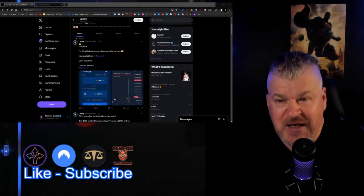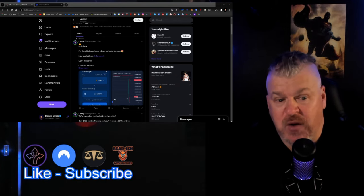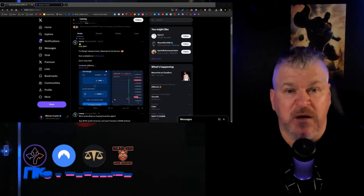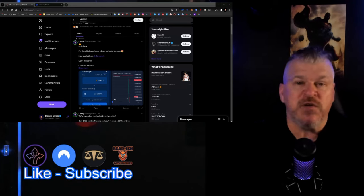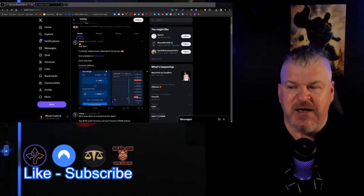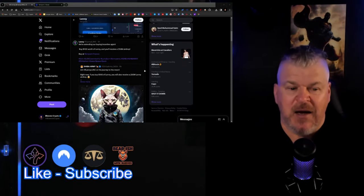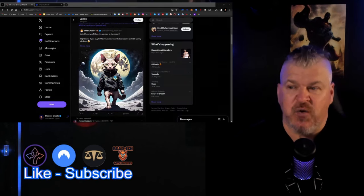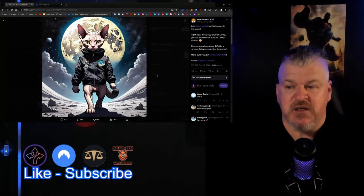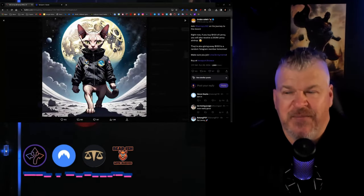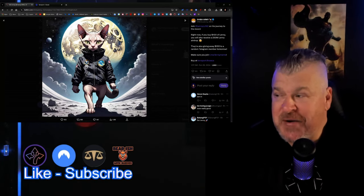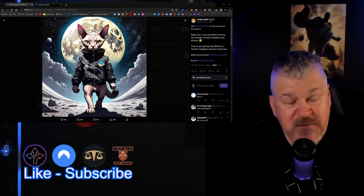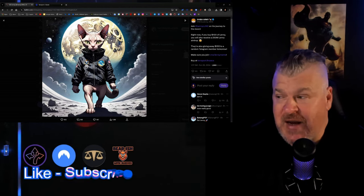Lenny represents the first meme coin in the Luna Classic space. I don't know what to say other than this thing's going to start growing. It's going to start getting bigger and better, and it's going to be giving away meme coins for a while.